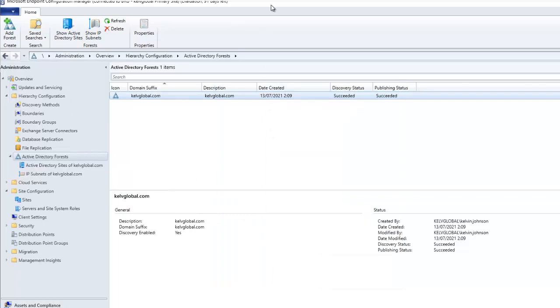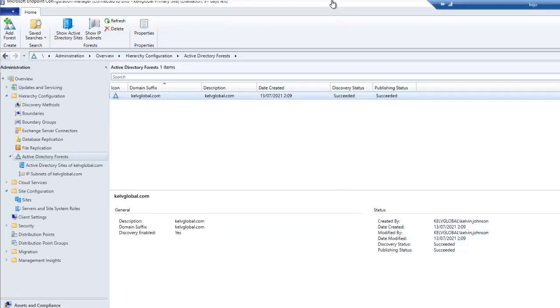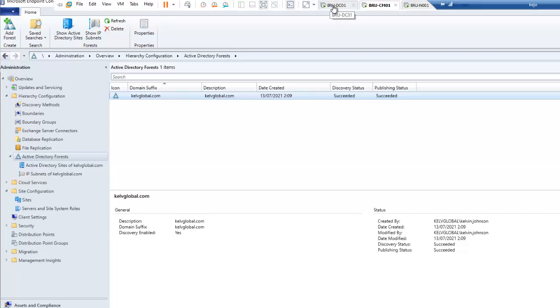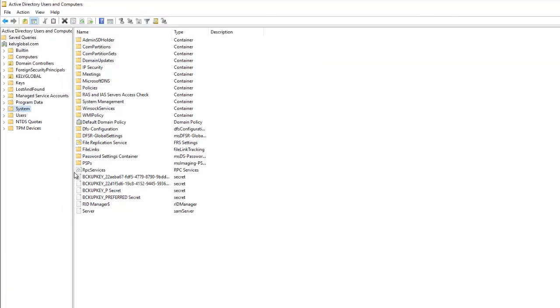Let me click OK and now let's go to our domain controller to check if everything is being published to our domain server. Let me go back to my domain controller. Here, if I go to Active Directory Users and Computers, you can see more information, more organizational units, and more records.